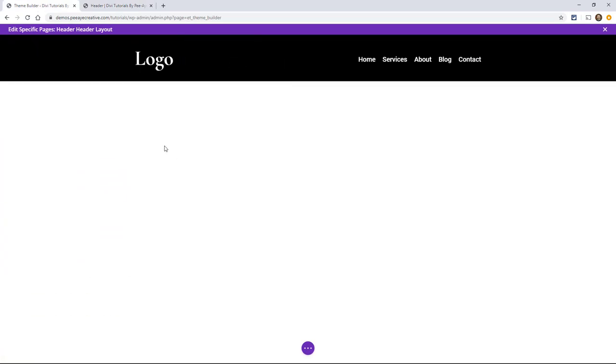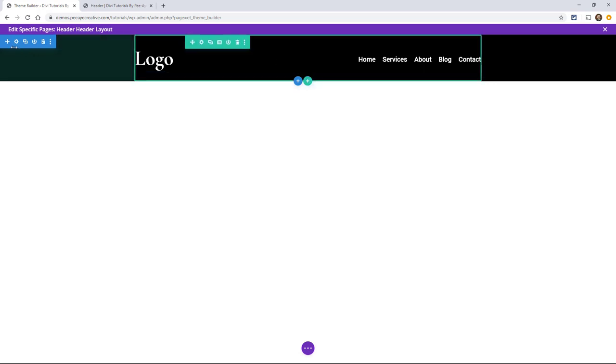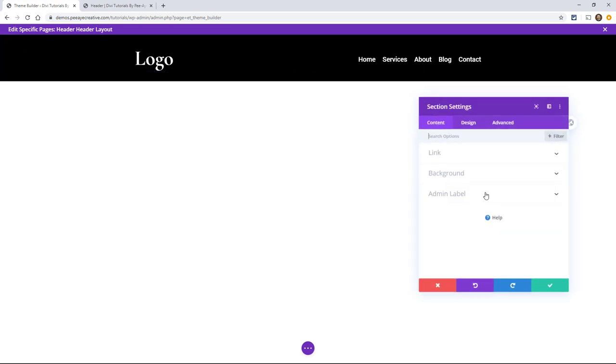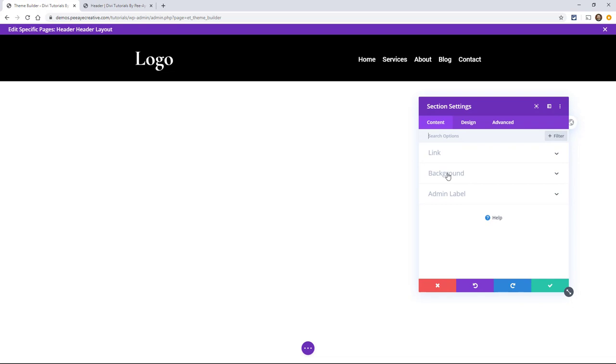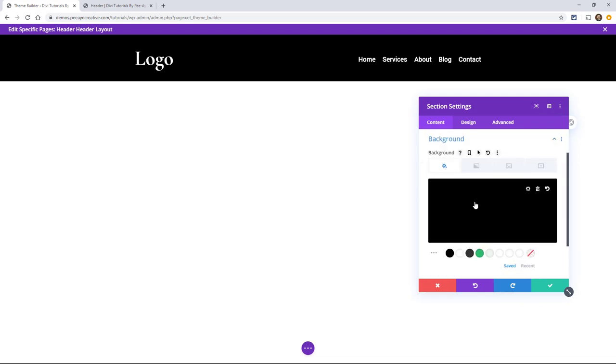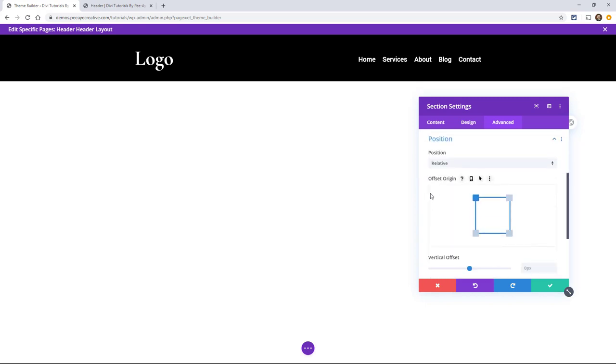So going here to the theme builder. And in the section, right now we have a section and then we have a menu module set up here. That's all it is. And we have a black background set for the section. And all we really need to do is go over here to the advanced tab in this section and scroll down here to where it says position, open that toggle up.